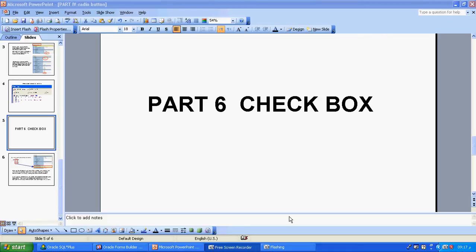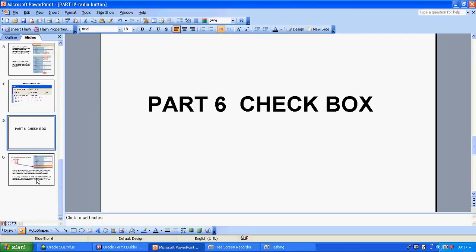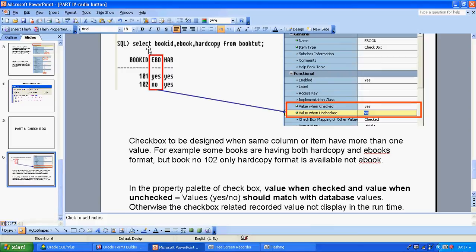Now we will do part 6: checkbox. How to create checkboxes — that's what today's tutorial covers. In the book table, I have columns called ebook and hot copy. Some books have an ebook version, some have a hard copy (paper) version. You can see the ebook column has yes or no — two types of values. A checkbox is designed when a column or item has more than one value: yes or no, true or false, on and off. In this case we can use the checkbox.